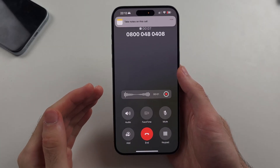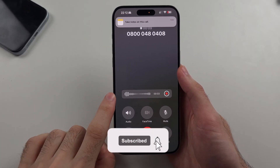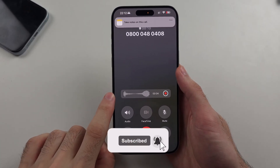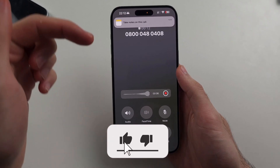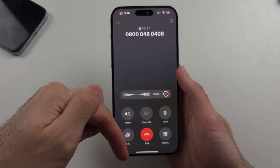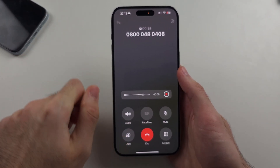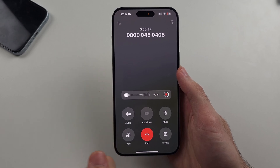Here is how you record calls with the iPhone call recording feature. First, hit the like and subscribe buttons below — it really helps me out, thank you.